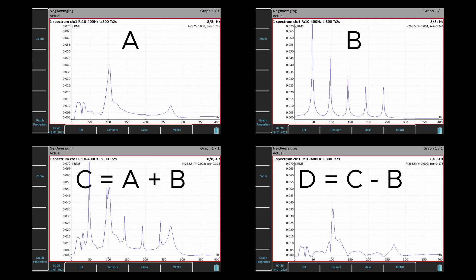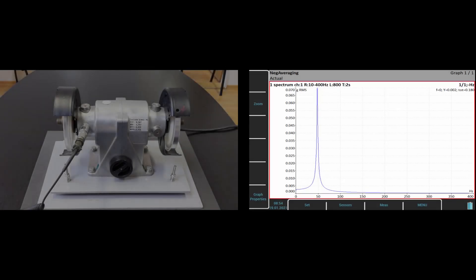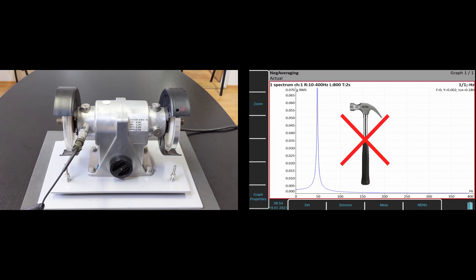How is negative averaging working? When we start the measurement, first the reference spectrum without a hit is taken. This spectrum contains just operating frequencies like speed.